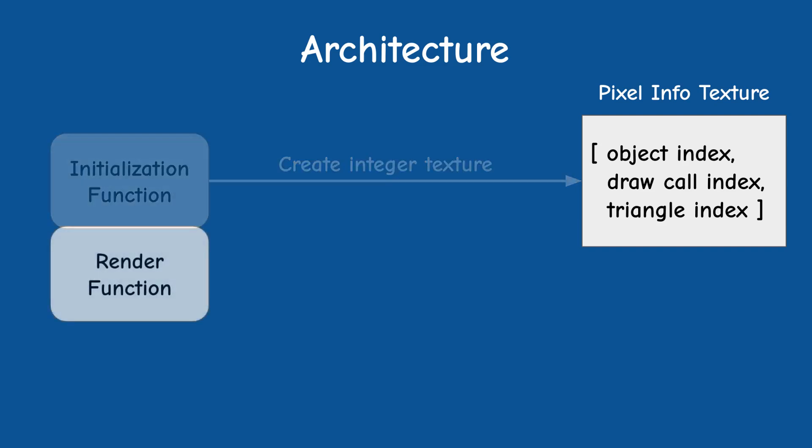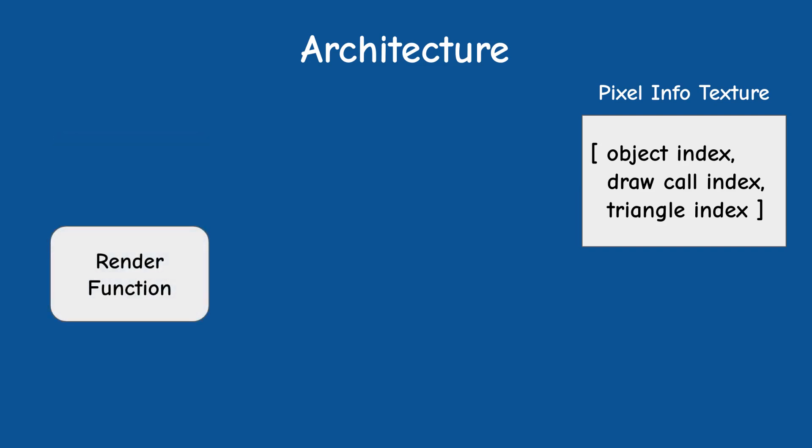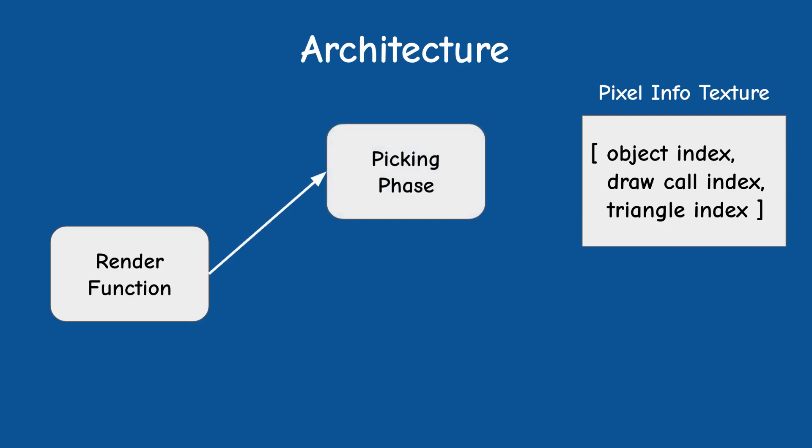We are now ready to render. The main render function is going to be split into two phases. The first phase is called the picking phase. Picking is yet another name for this technique. In this phase we will bind the integer texture for writing and we will render the objects using a special type of fragment shader that writes out the pixel info. Luckily for us GLSL provides an internal index for the triangle so we don't need a special vertex buffer for it.